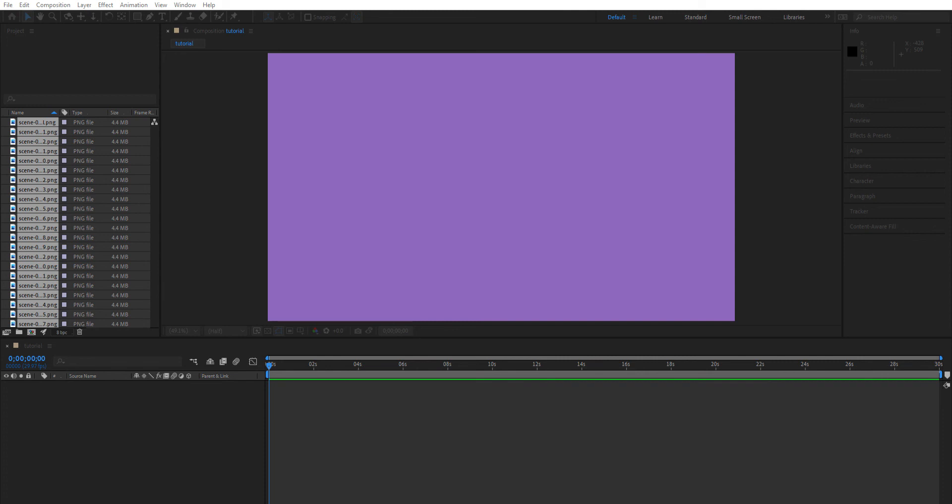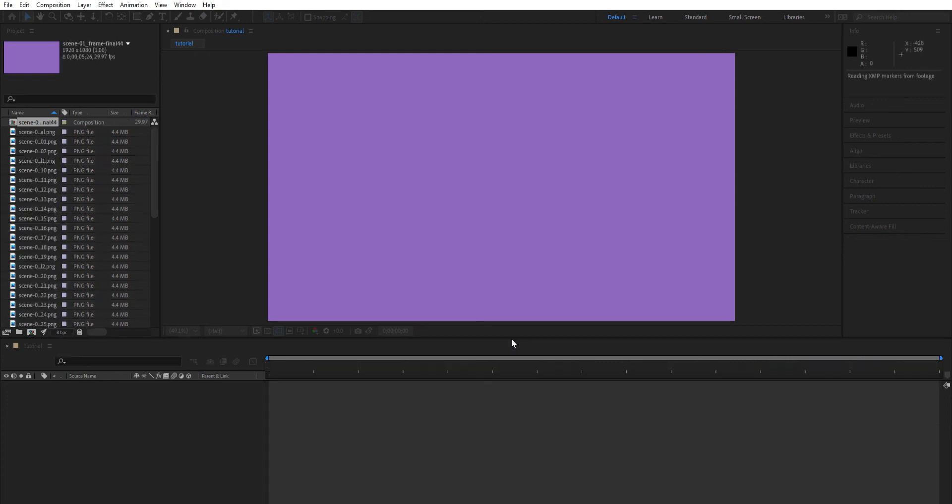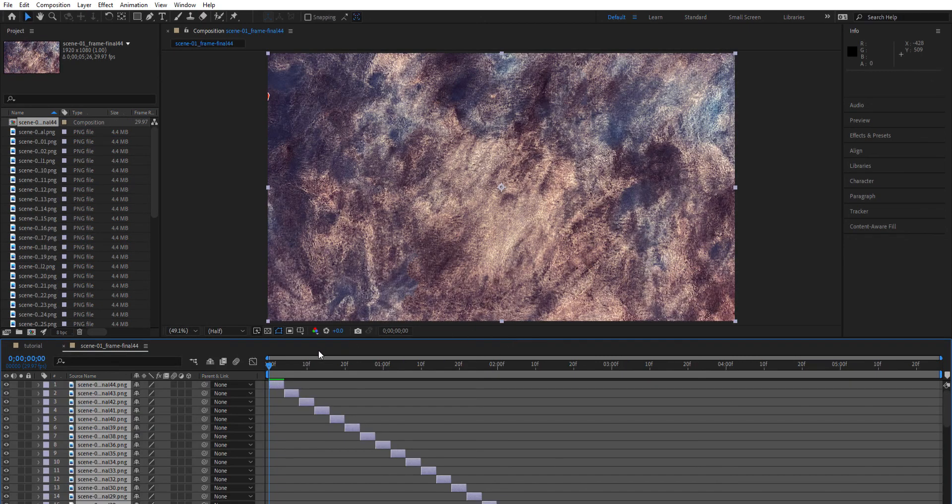In the Sequence Layers section, check mark Sequence Layers. This puts your files into the order that you brought them in and makes creating a stop-motion much easier. Hit Okay, and there you go—it organized everything. As you can tell, everything's the correct length.